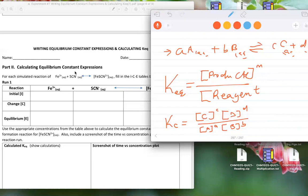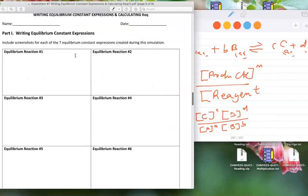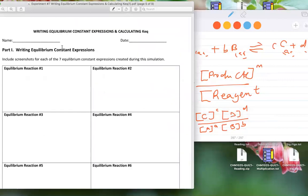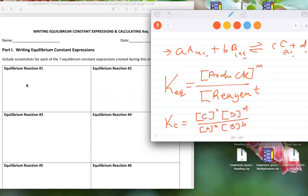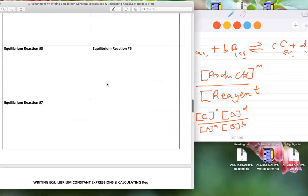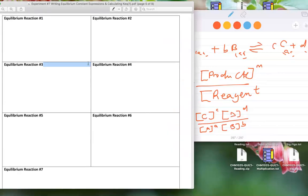In part one, you will write the equilibrium expression — similar to what I showed on the whiteboard. You construct it by dragging and dropping species into the Kc expression in the simulation. You have about six or seven equilibrium expressions to complete. Take a picture of each and put it in the corresponding box. You can save as PDF and submit online.